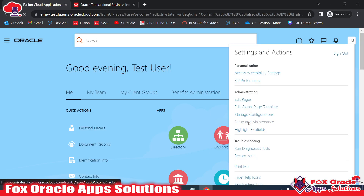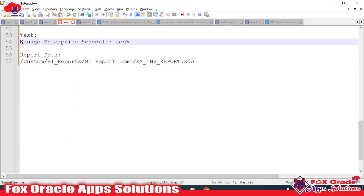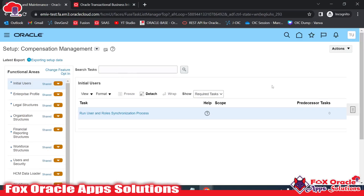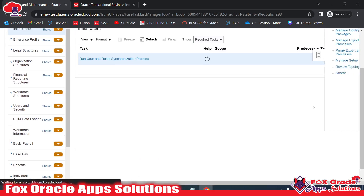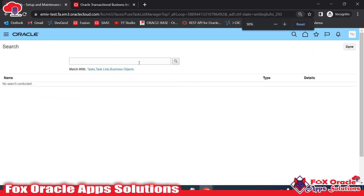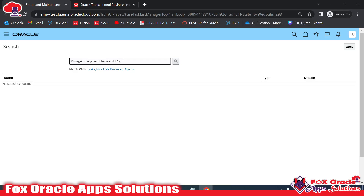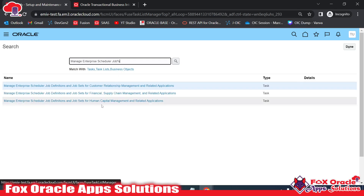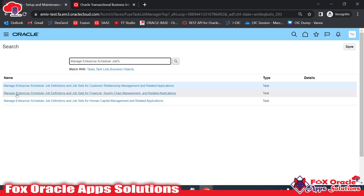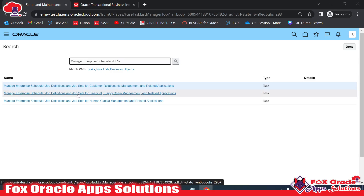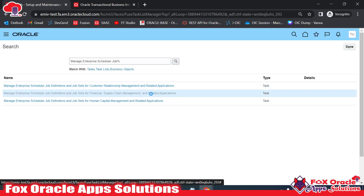In Setup and Maintenance, we need to search for 'Manage Enterprise Scheduler Jobs' and select Financial and related modules. Go to the global search and search for it. Once you search, you will get various options. Here we have to select 'Manage Enterprise Scheduler Job Definition and Job Sets for Financial, Supply Chain Management and related applications.'